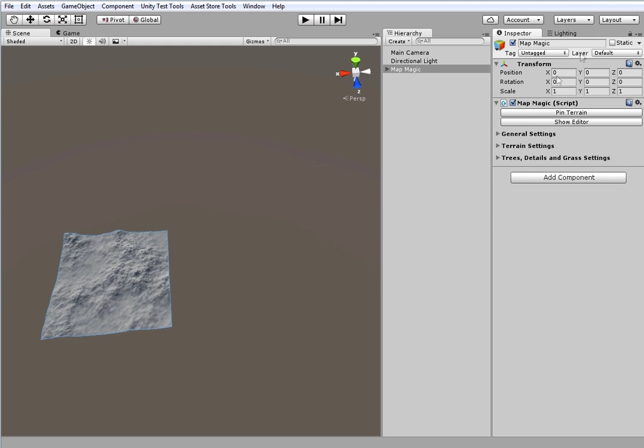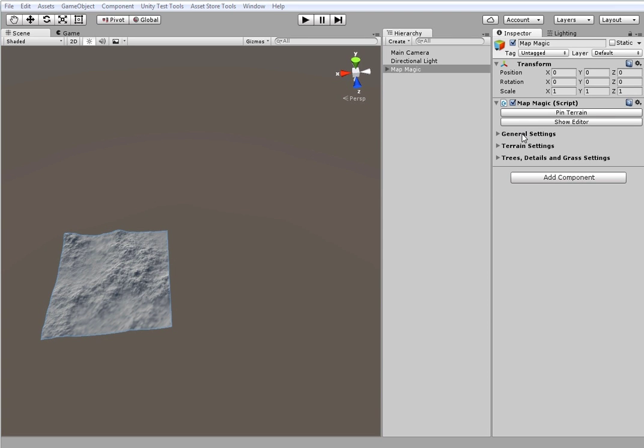To exit pinning mode click on Pin terrain button once more. Show Editor is actually the main button to start work with MapMagic. But I'd like to take a look at the general settings before pressing it.